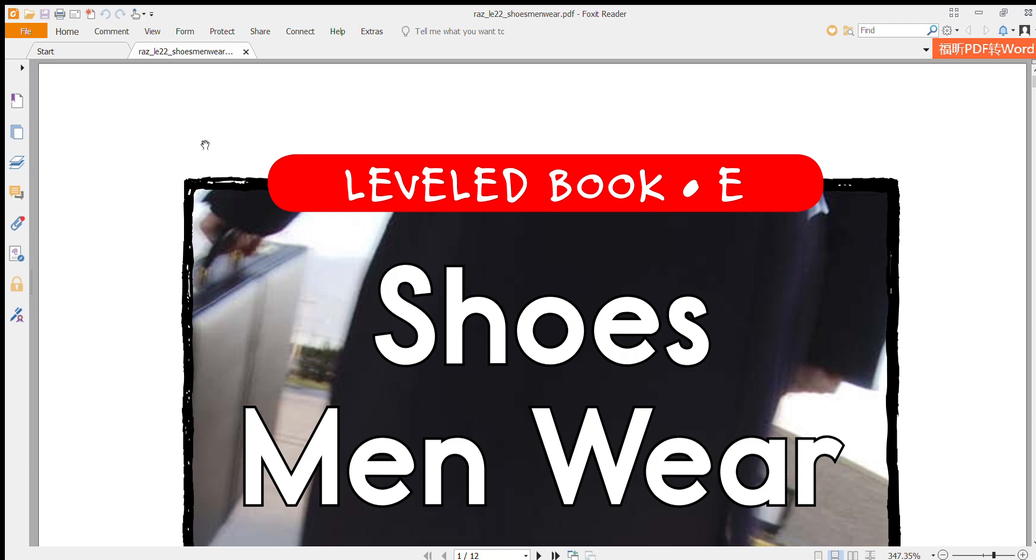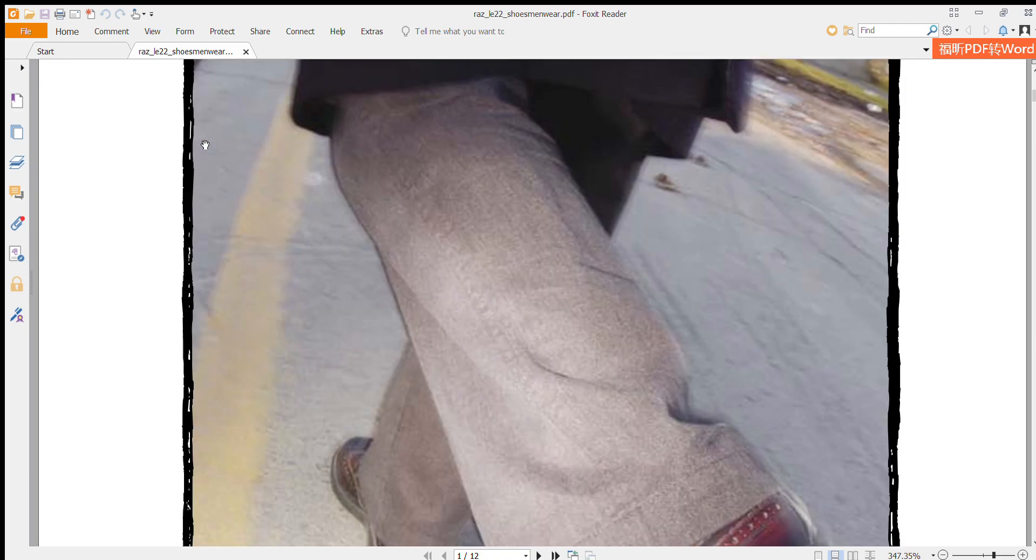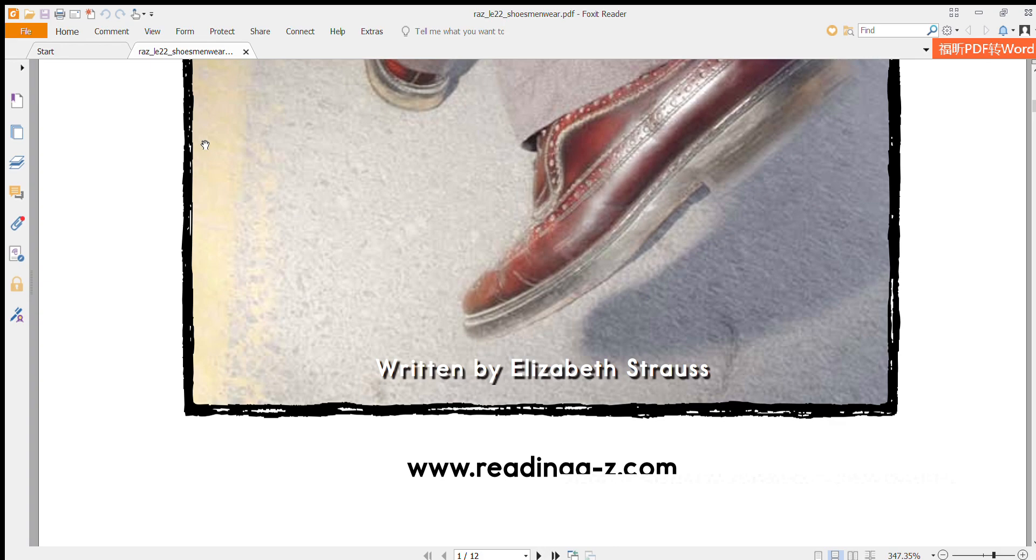Shoes Men Wear, written by Elizabeth Joss.